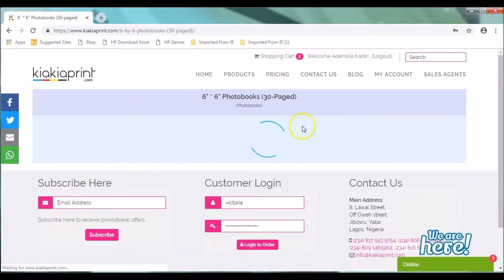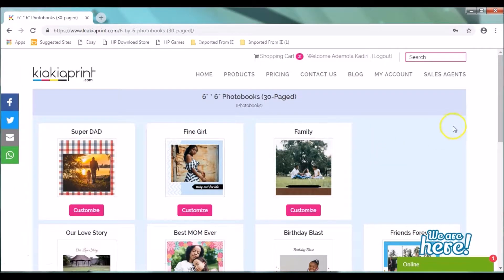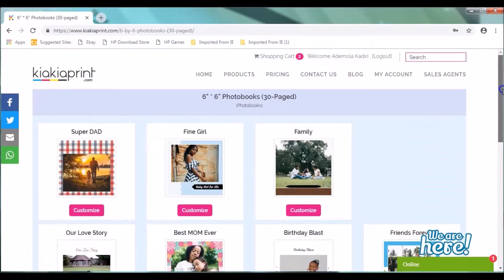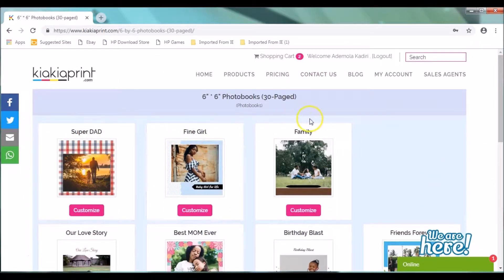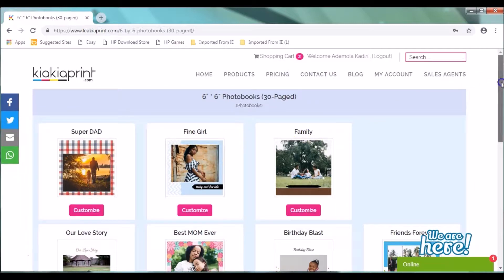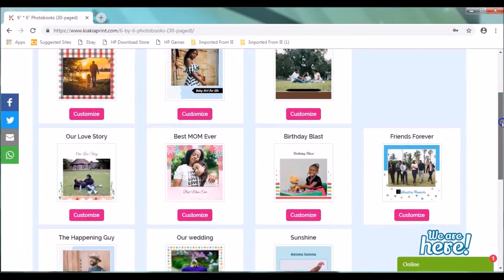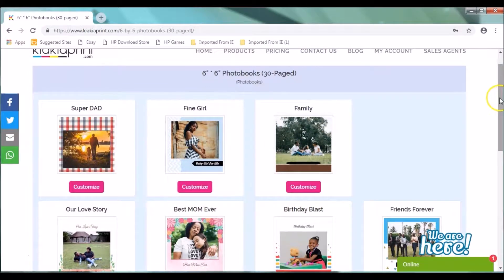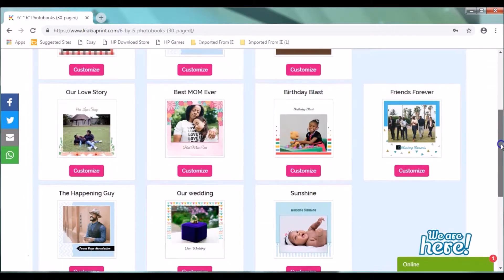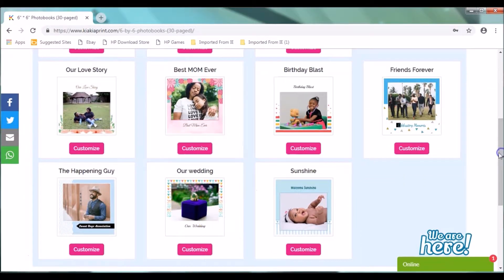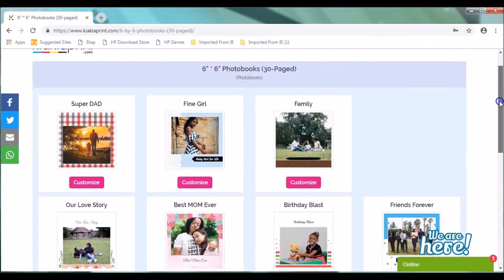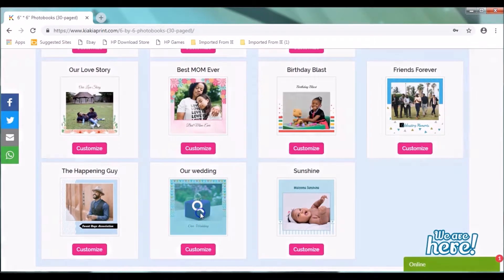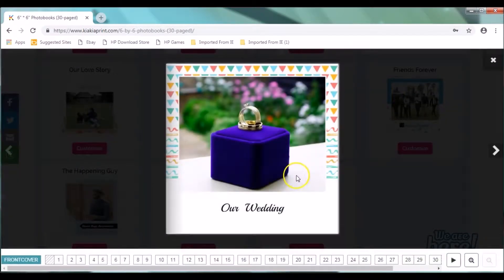The first thing you see when you click on 6x6 photo books are the templates. We have a list of templates for you. For the templates, we have super dad, fine girl, family, our love story, best mom ever. For the sake of this tutorial, we will be using our wedding photo book.